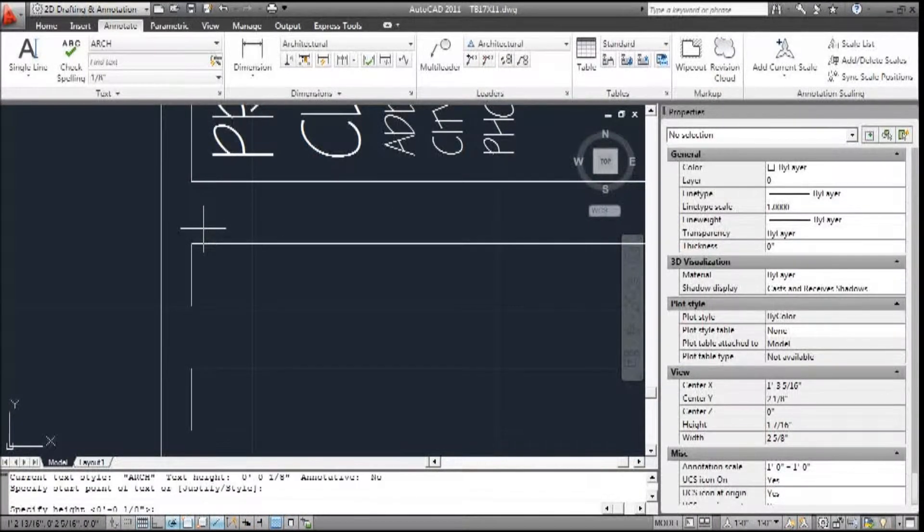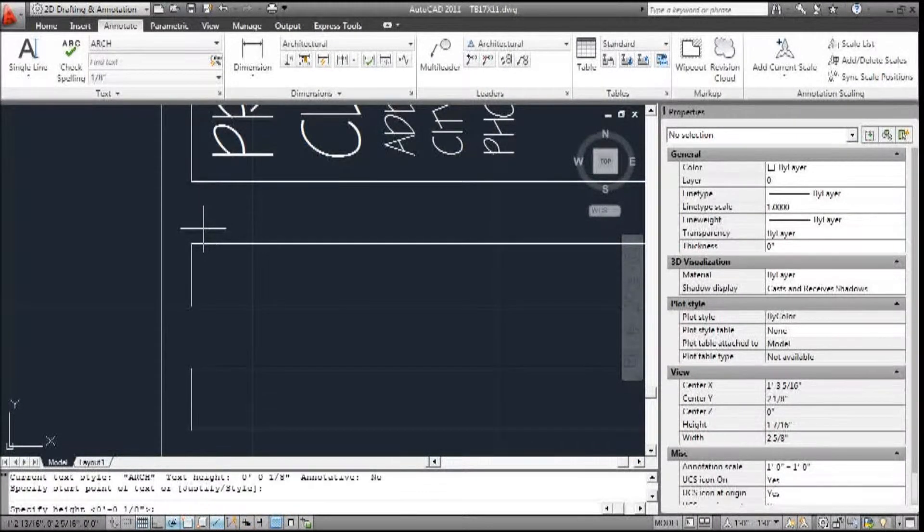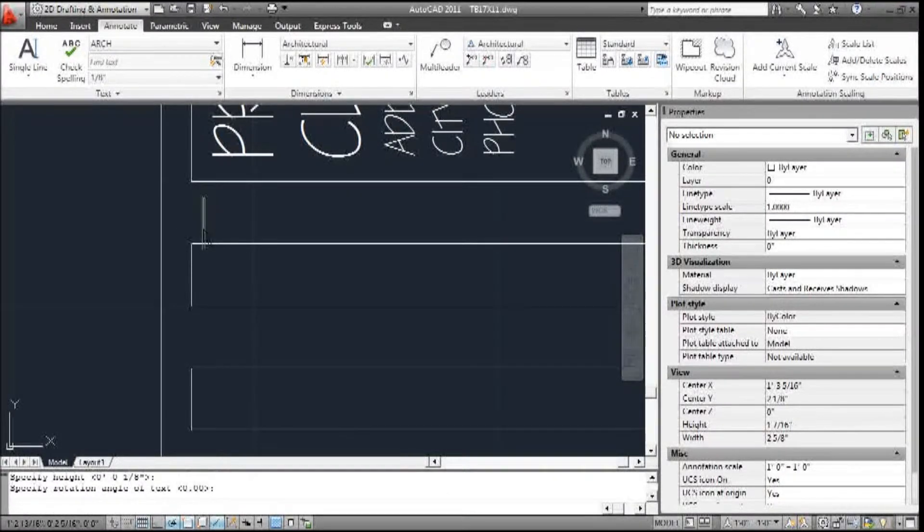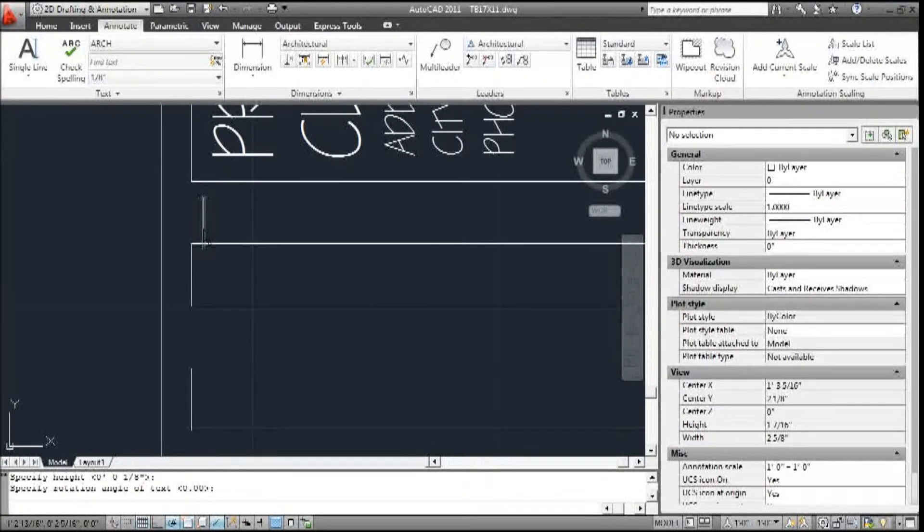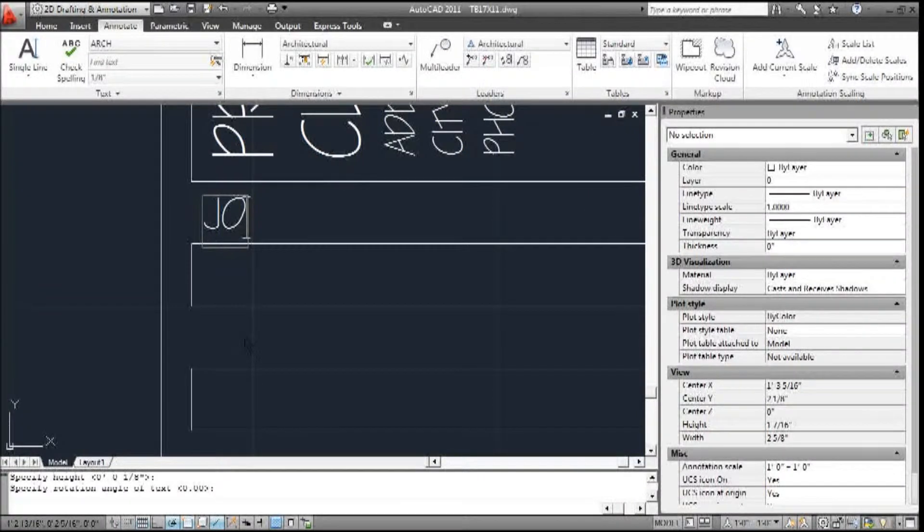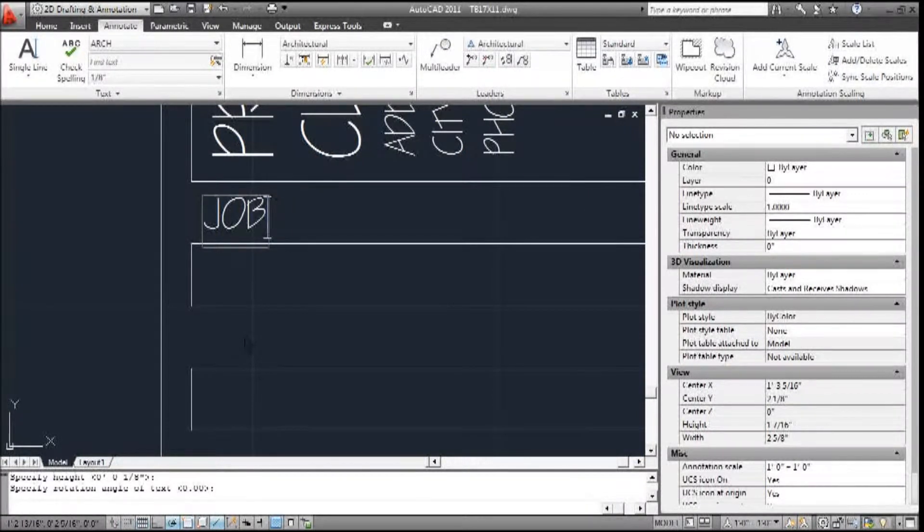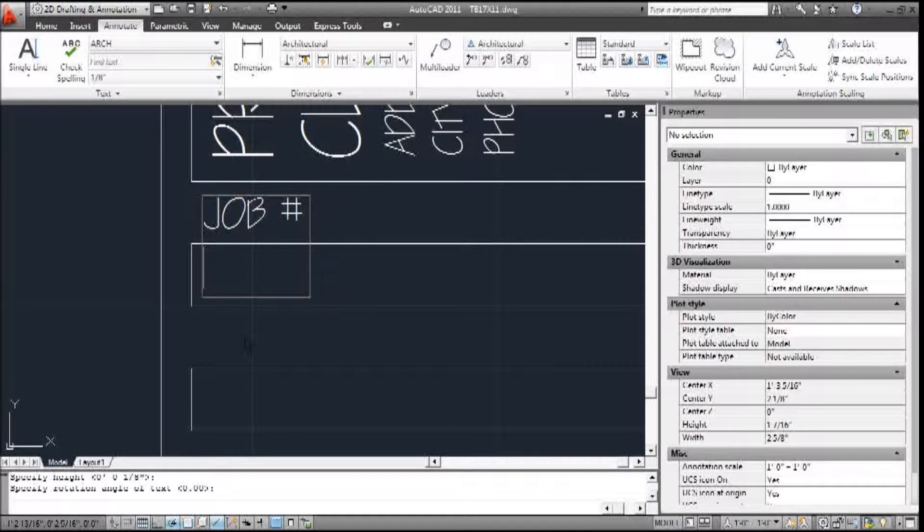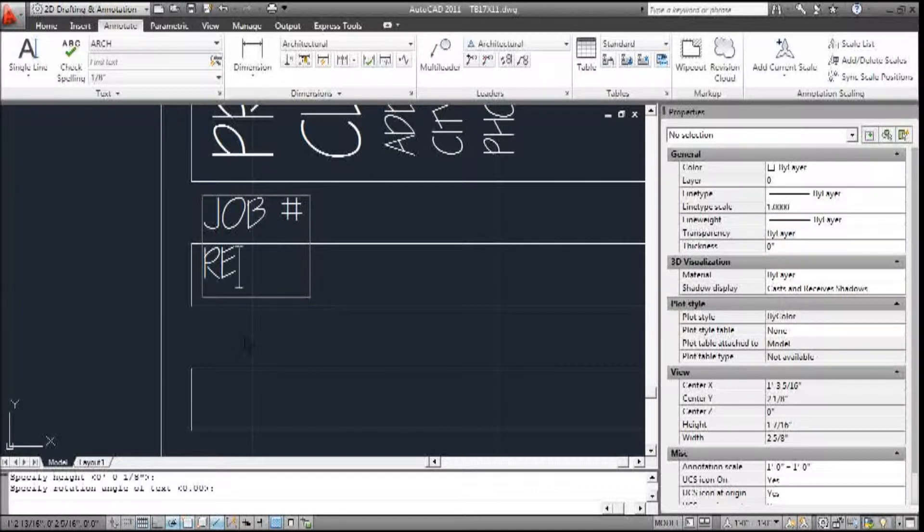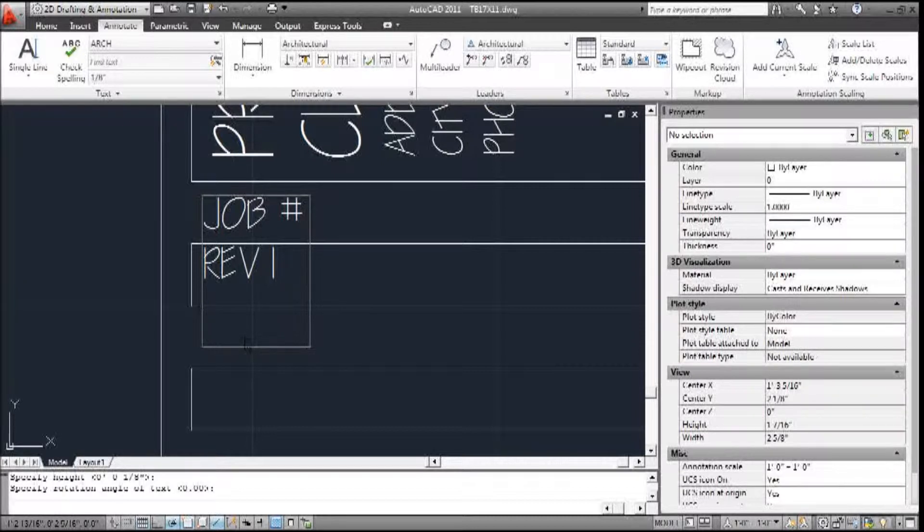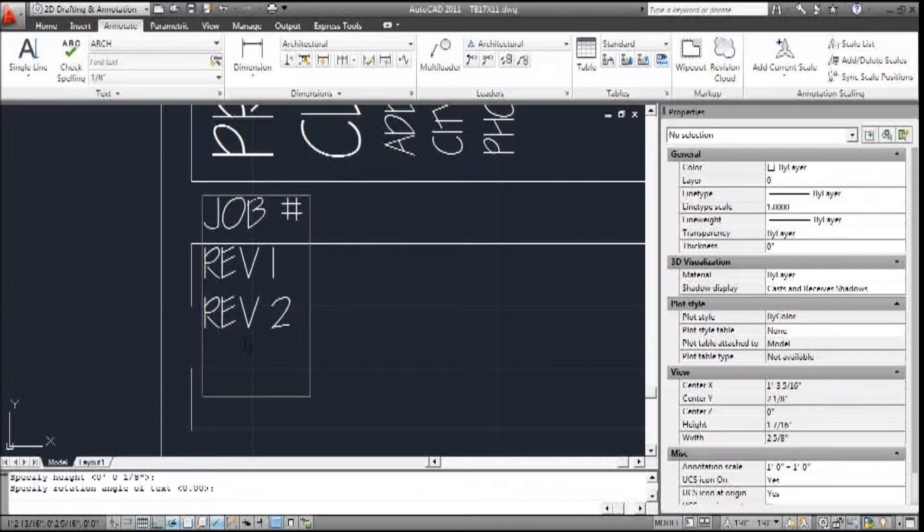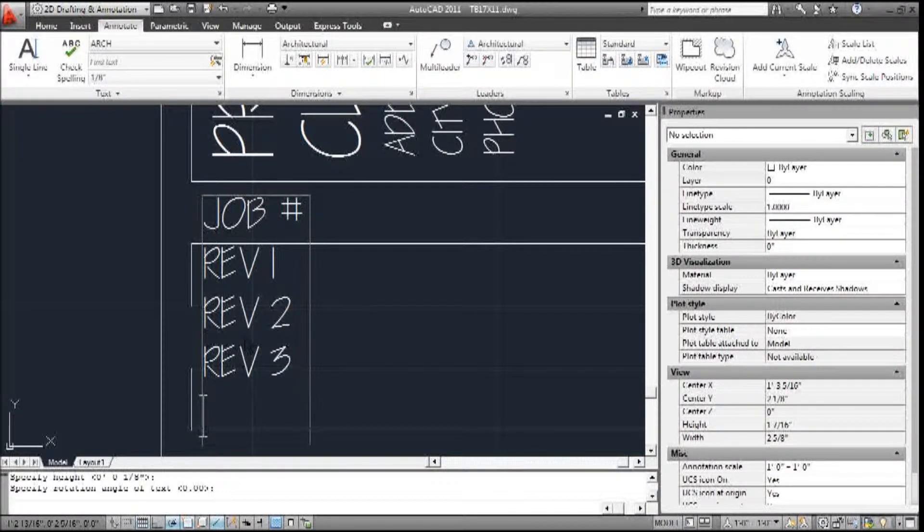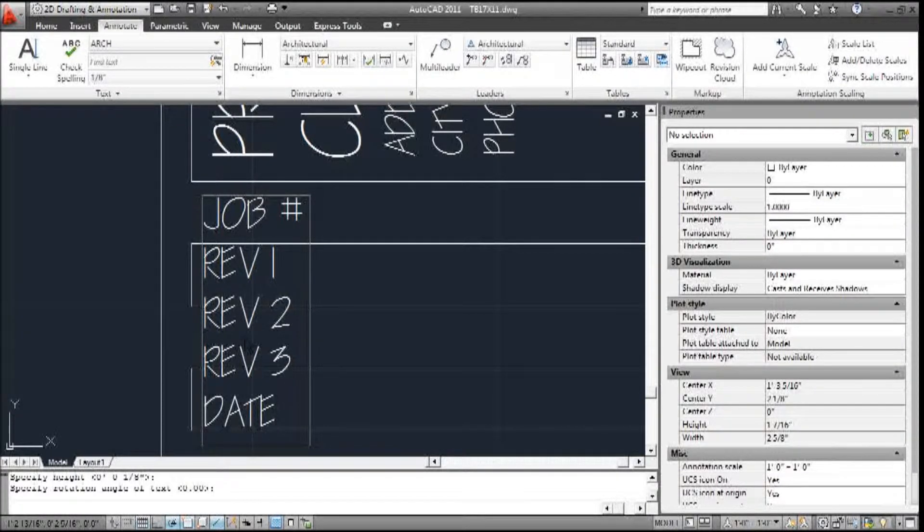We're just going to call this job number. The next line, we're going to do revision one, and then revision two, and revision three, and then date.